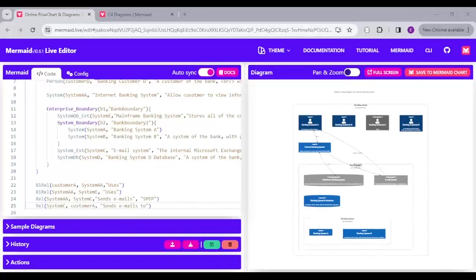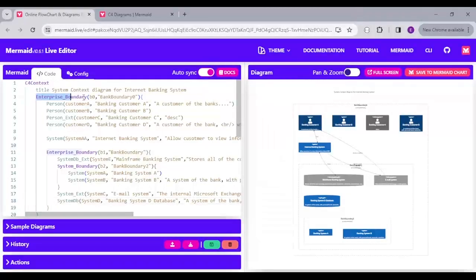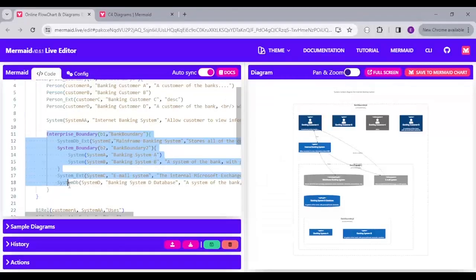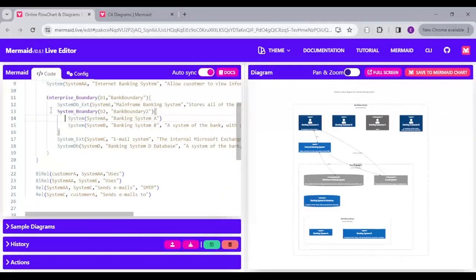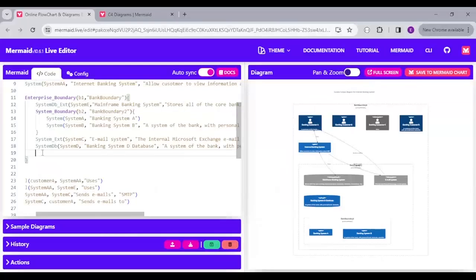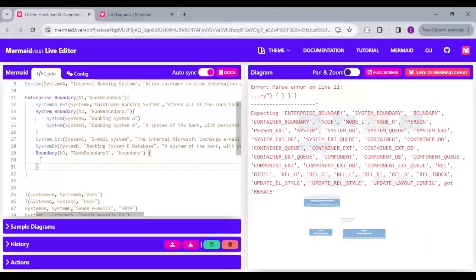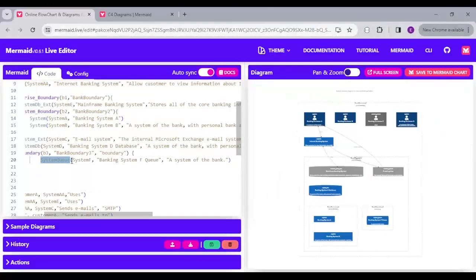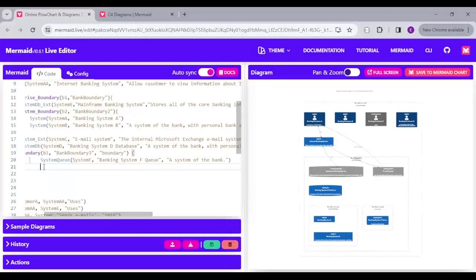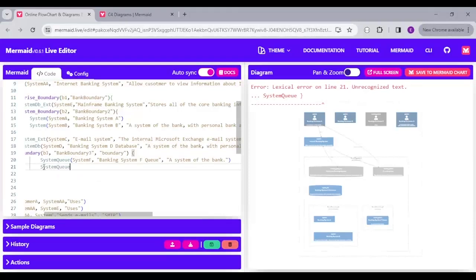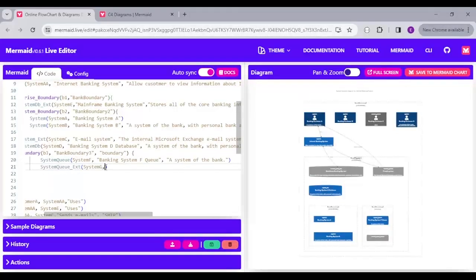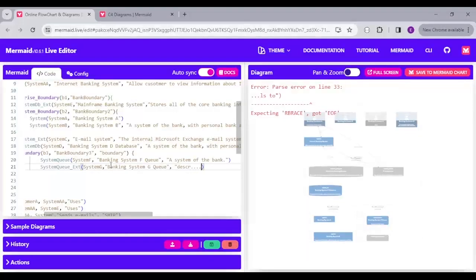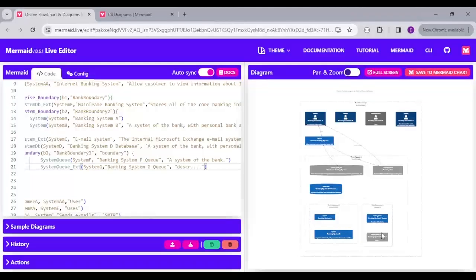The context diagram has the enterprise boundary that contains persons, systems, and other enterprise boundaries or system boundaries. It also contains the database system and external system. A boundary is a way to group context systems together. We can also add a SystemQueue — let's add two system queues: a normal system queue and an external system queue. You can see both a normal system queue and an external system queue rendered here.